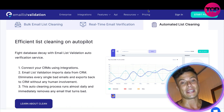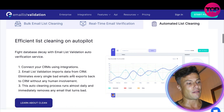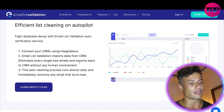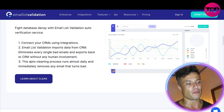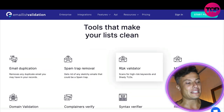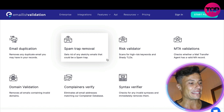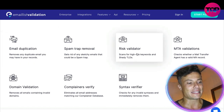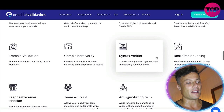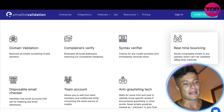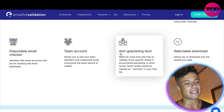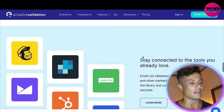You can connect to your CRMs using various integrations. Email List Validation imports data from your CRM, eliminates bad emails, and exports back to the CRM without any human involvement. This auto-cleaning process runs almost daily and immediately removes any emails that turn bad. The tools available include removing email duplication, risk validation, scanning for high-risk keywords and shady TLDs, real-time balancing, disposable email checkers, team accounts, anti-greylist techniques, and much more.